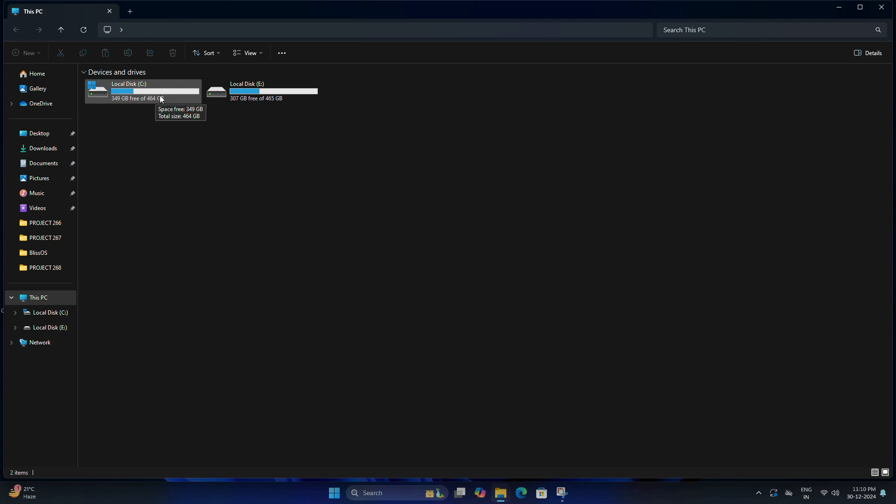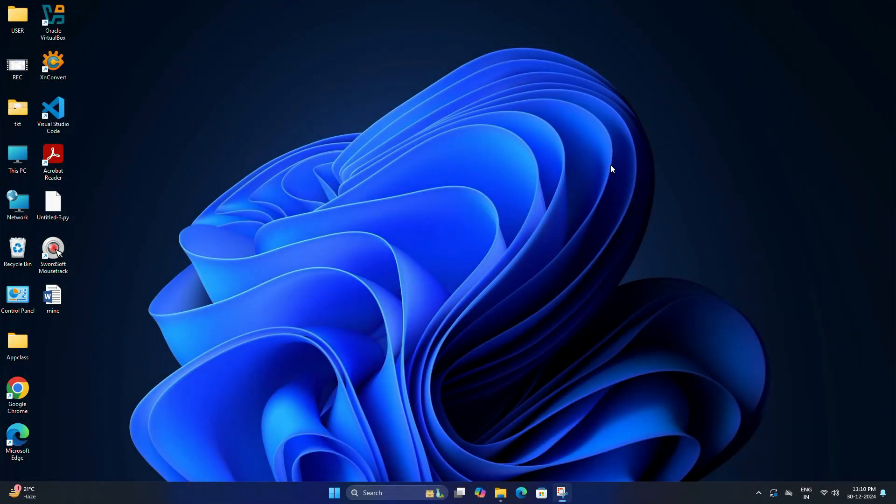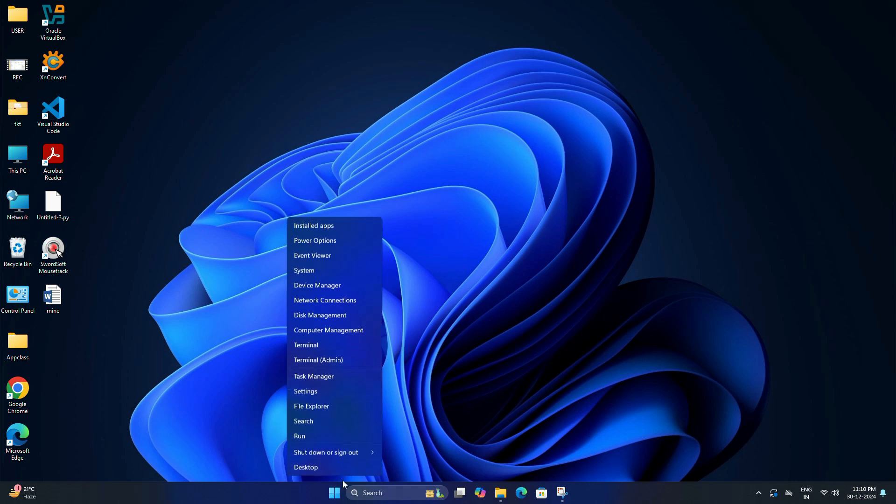For that, right-click on the Start button and select Disk Management.